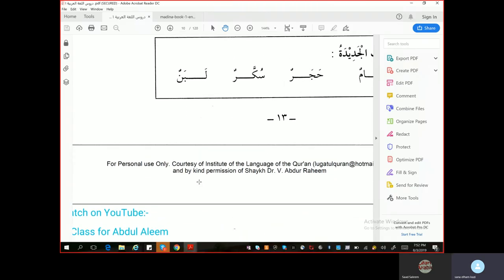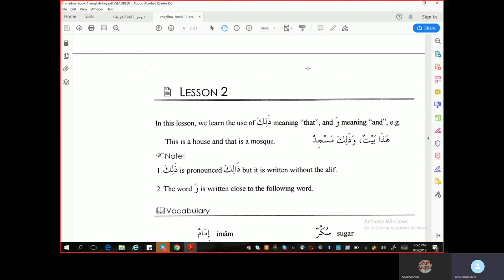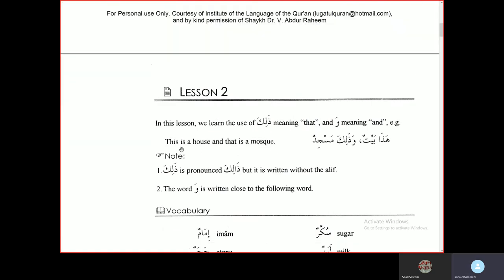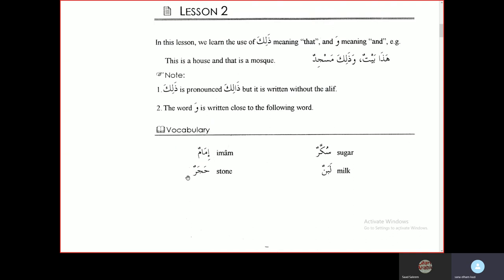Prior to that, we will just go back and review the Lesson 2 grammar, which we didn't cover before we started the lesson. So Lesson 2: in this lesson we learn the use of 'dalika', meaning 'that', and 'wa', meaning 'and'. Example: this is a house and that is a mosque. Note that 'dalika' is pronounced as such but written without a ya. The word 'wa' is written close to the following word. Vocabulary: Imamun — imam. Hajarun — stone. Sukkarun — sugar. Labanun — milk.